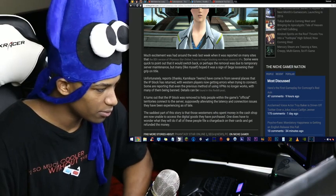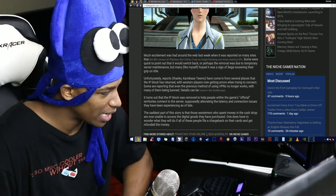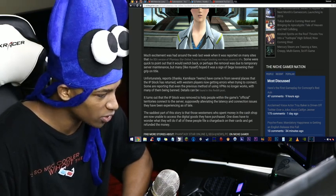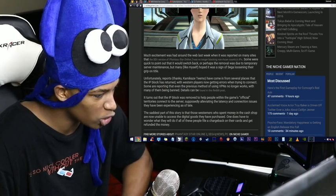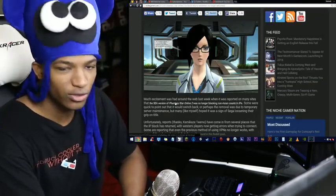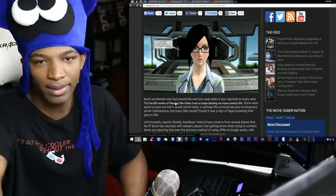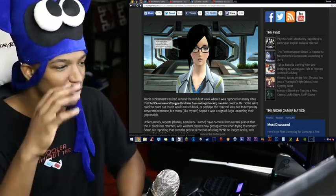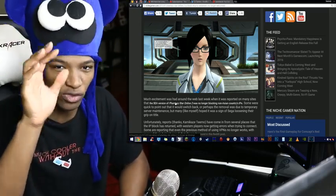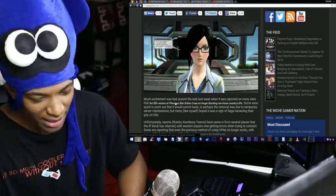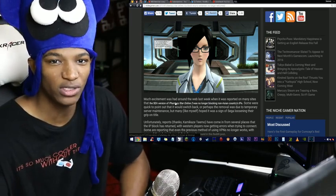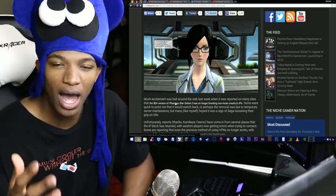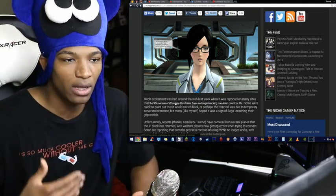The saddest part of this story is that those Westerners who spent money in the cash shop are now unable to access the digital goods that they have purchased. One does have to wonder what they will do if all those people file a chargeback on their cards and get refunded the money. And once again, another story of SEGA and their stupid policies. Although many companies out there have stupid policies in some form or fashion, SEGA's in regards to this is probably one of the most retarded I've ever seen. We were promised a localization. We don't get that.